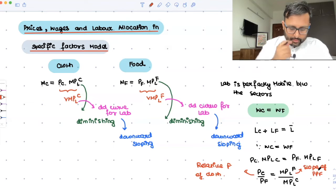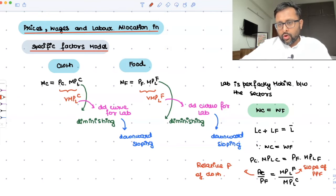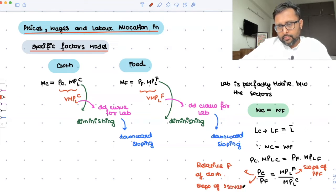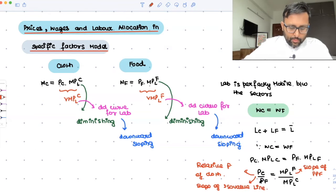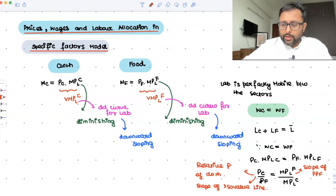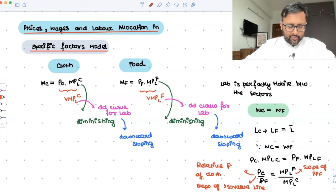The slope of the PPF is also called the slope of the iso-value line. At the point at which production is going to take place, the slope of the iso-value line should be equal to the slope of the PPF.